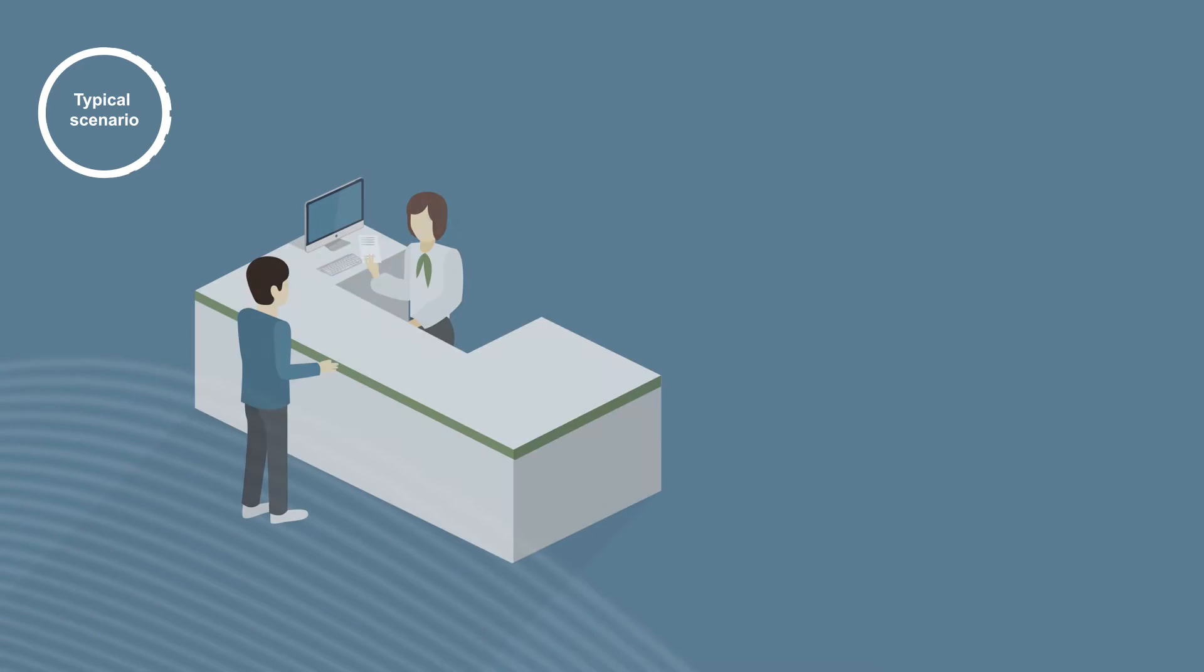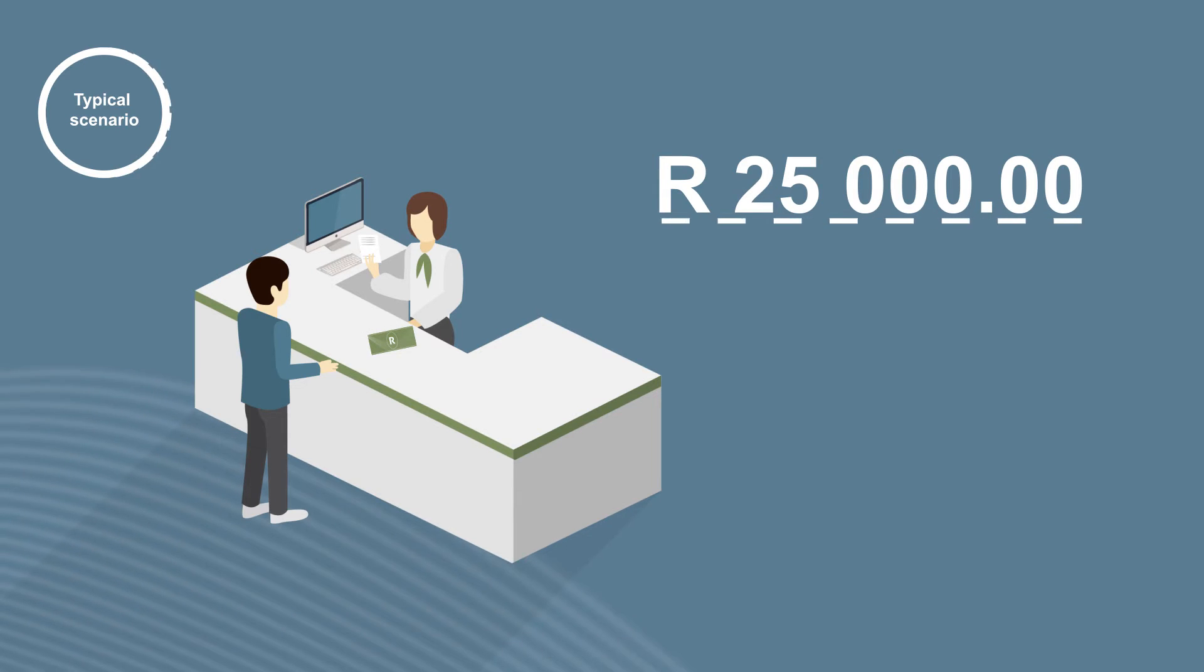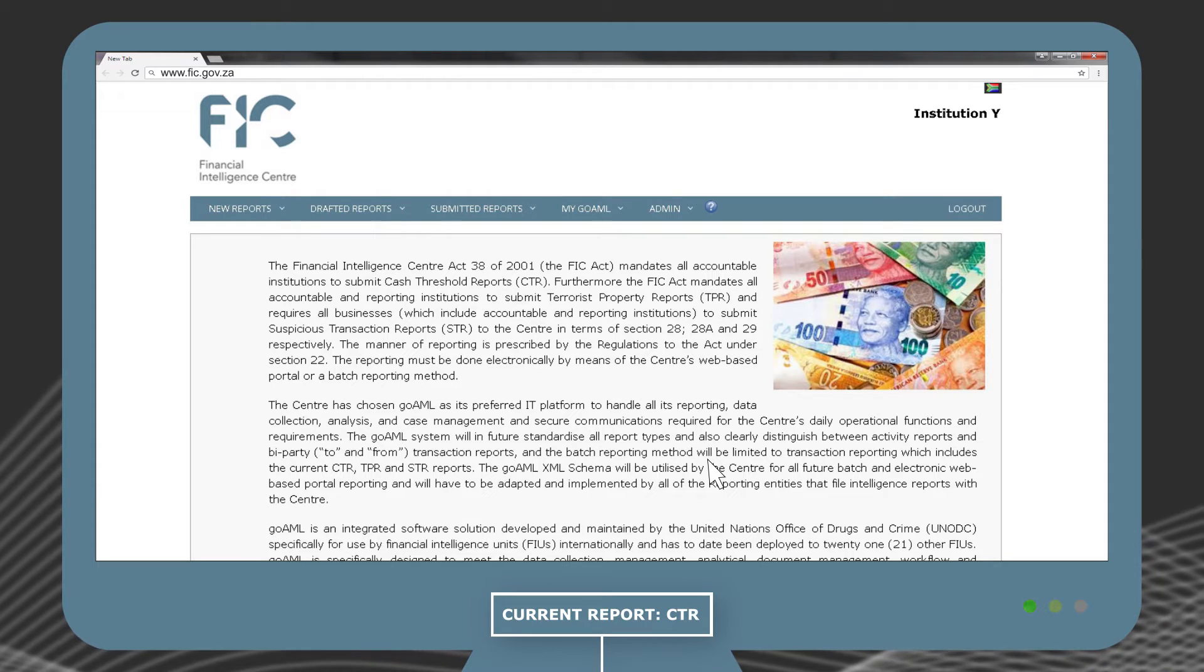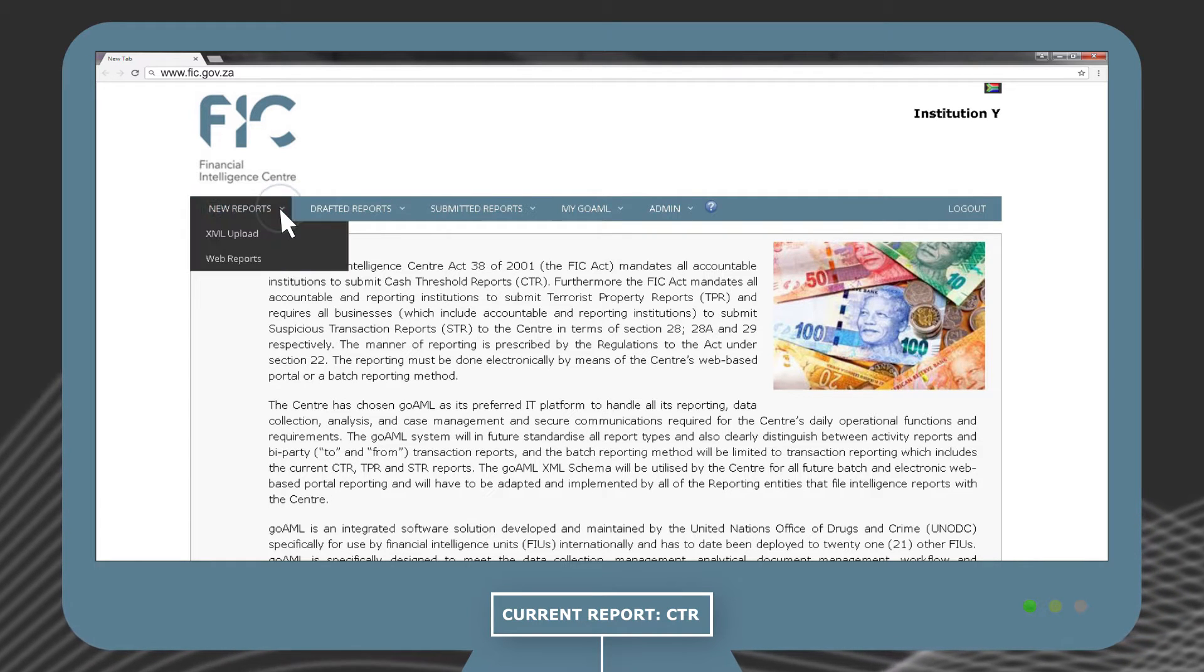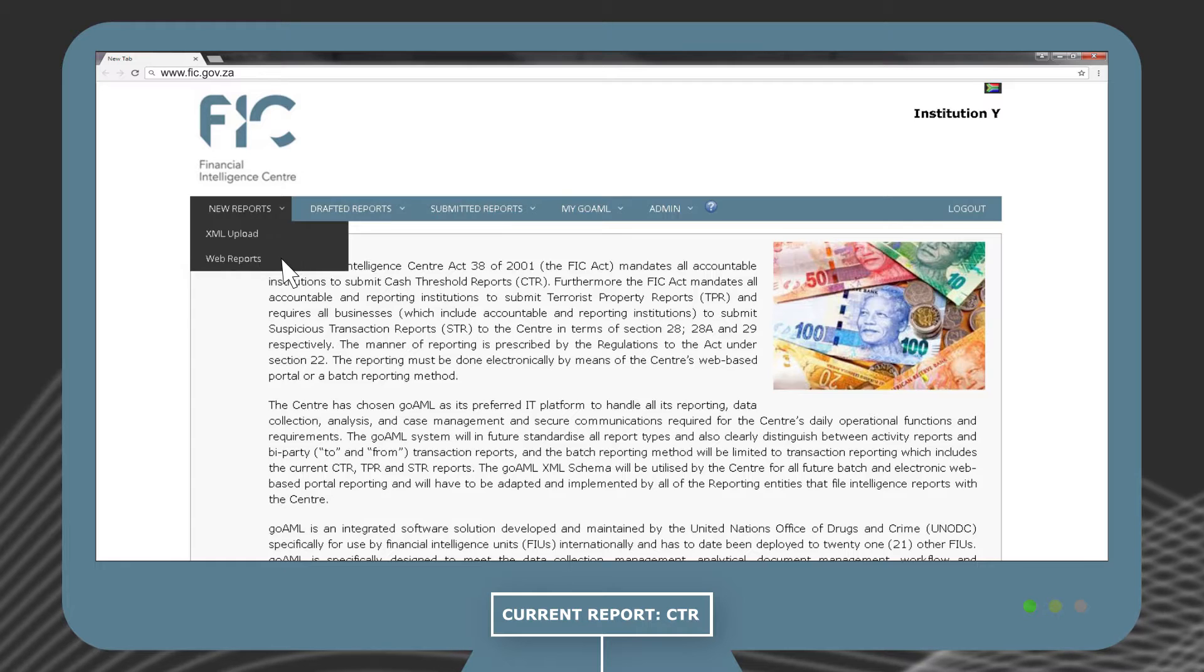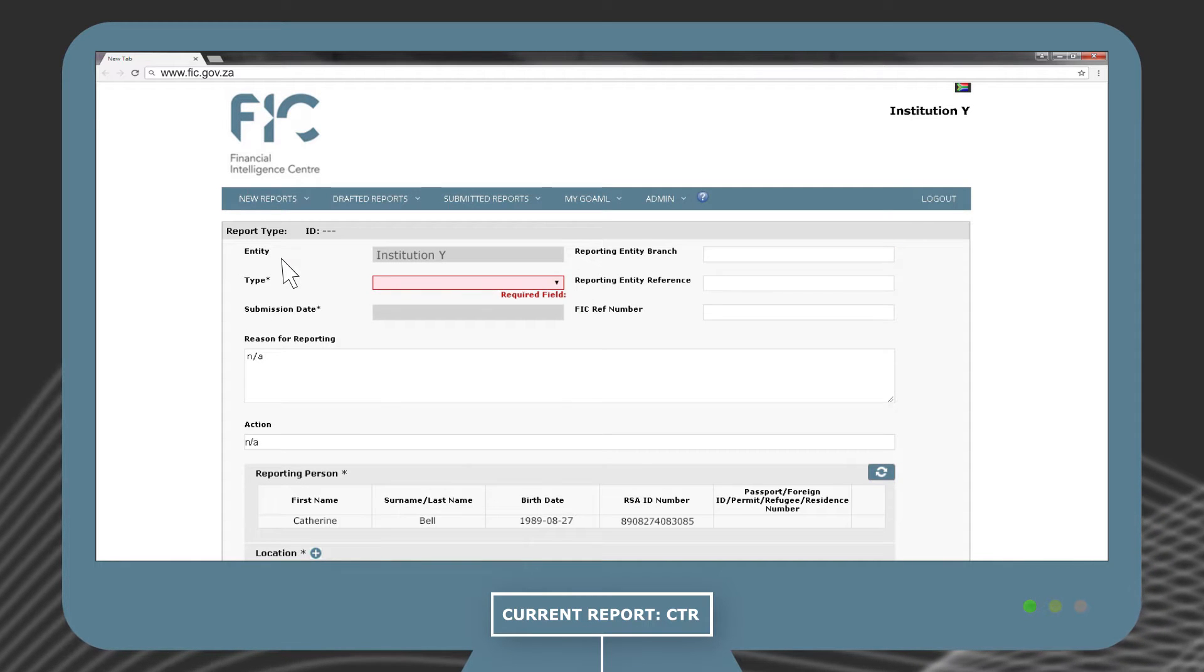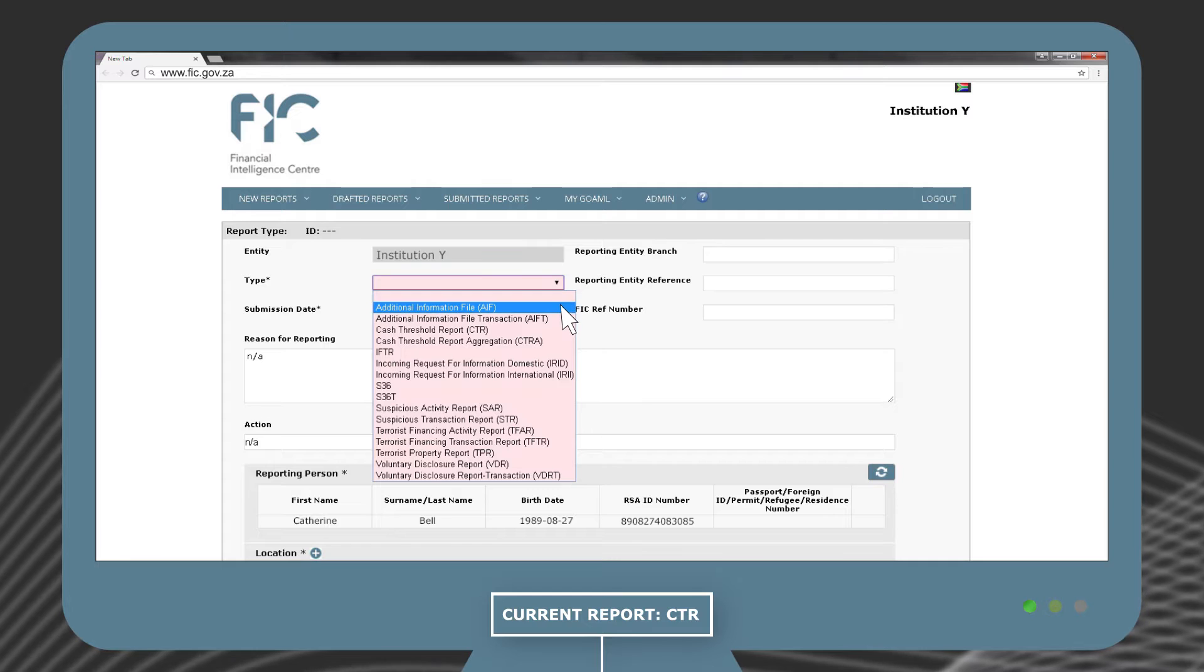Mr. X walks in and pays 25,000 rand in cash to Institution Y at its premises. To report this transaction, go to the drop-down menu, new reports, and select web reports. The first thing you will need to do is select which type of report you would like to submit.